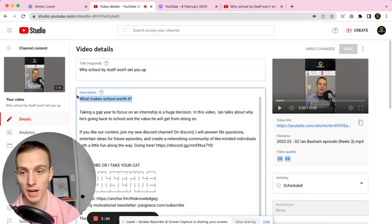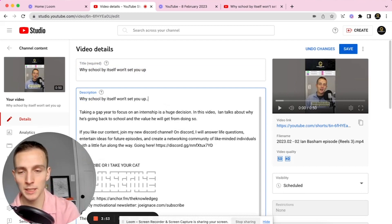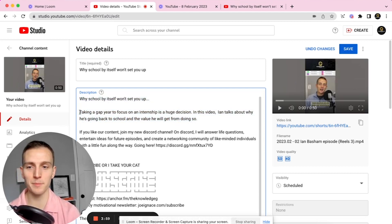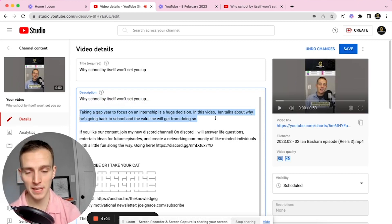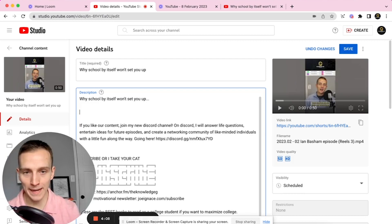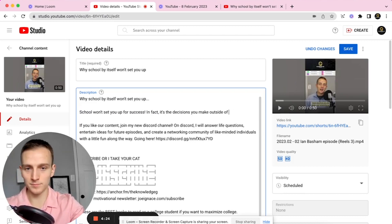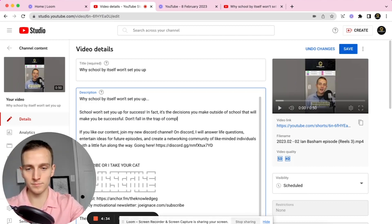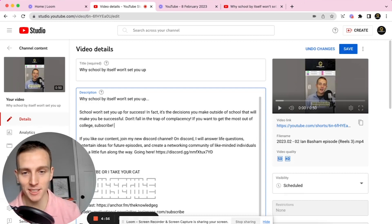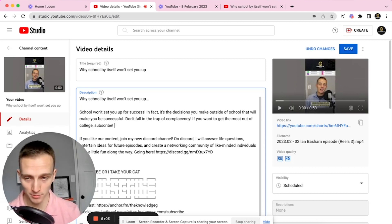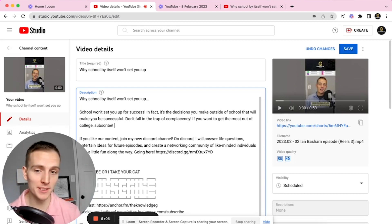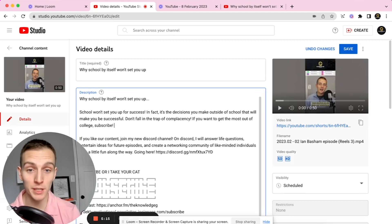After that, you copy that into the top of your description for SEO. Instead of something simple like 'taking a gap year to focus on internship is a huge decision,' put something a little bit more engaging like: 'School won't set you up for success. In fact, it's the decisions you make outside of school that will make you successful. Don't fall into the trap of complacency. If you want to get the most out of college, subscribe.' You're having a call to action—if you want to get the most out of college, you need to subscribe to this channel.